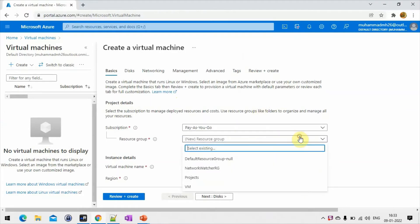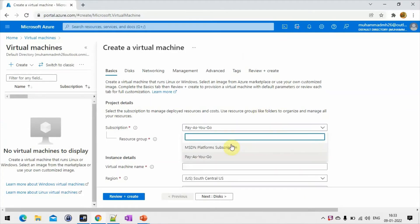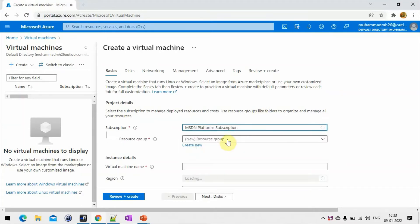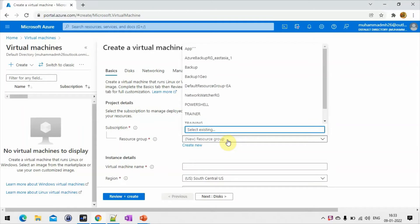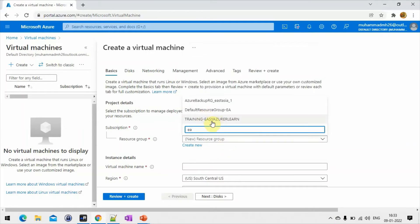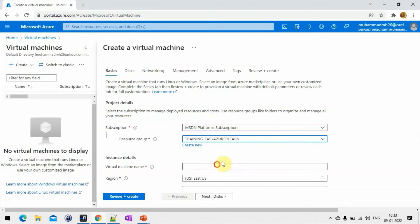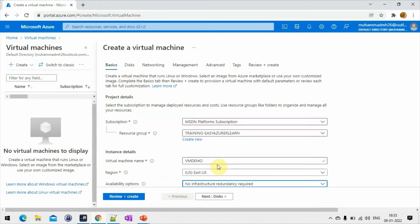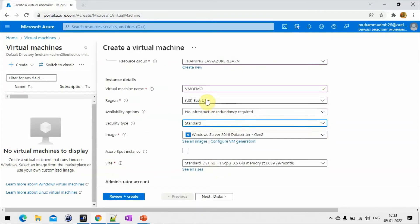Let's have a quick demo of Azure virtual machine creation. Here you have to choose your subscription, then resource group. I'm using an existing resource group — Azure Easy Learn. Here you have to provide a VM name; I put 'vmdemo'. I choose the East US region, then the image — I select Windows Server 2016.